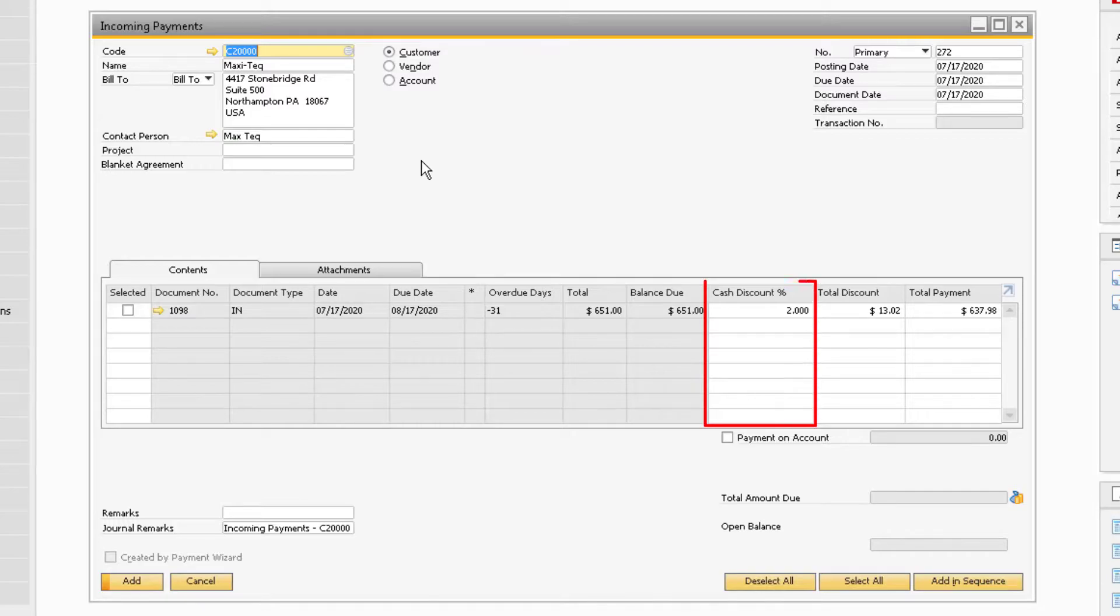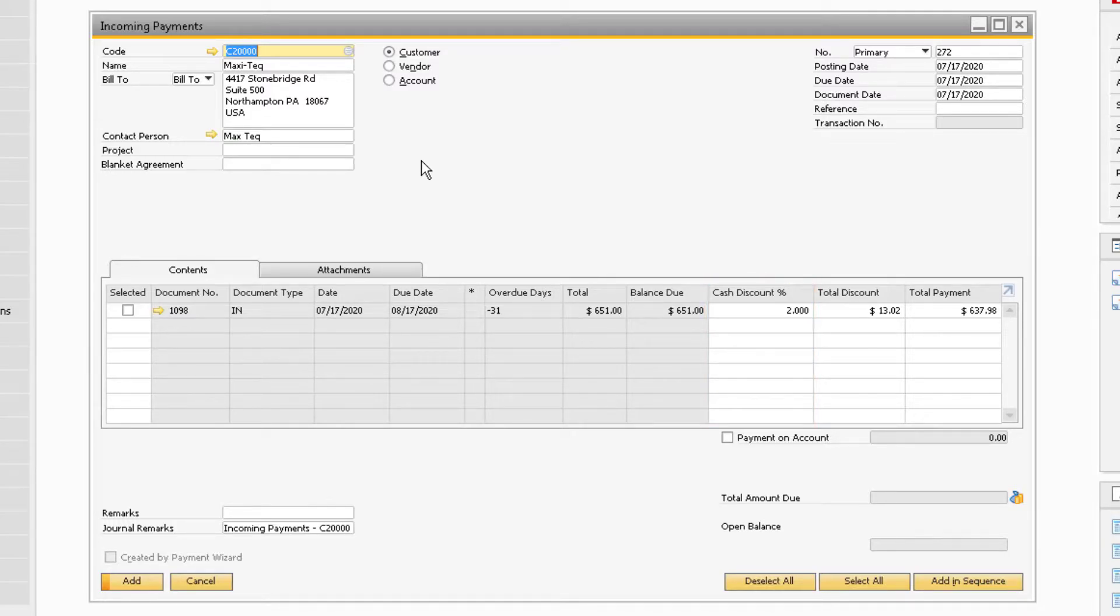The Cash Discount column will display the rate of the cash discount as defined for the business partner, and the rate that appears depends on the incoming payment date compared to the invoice document date and payment terms.